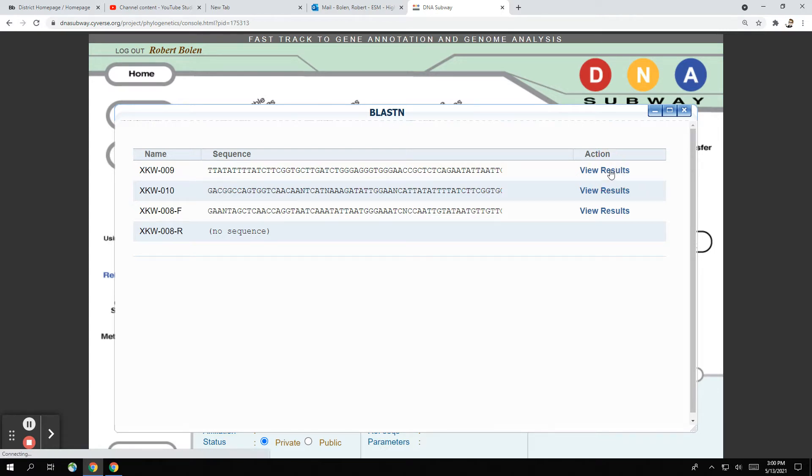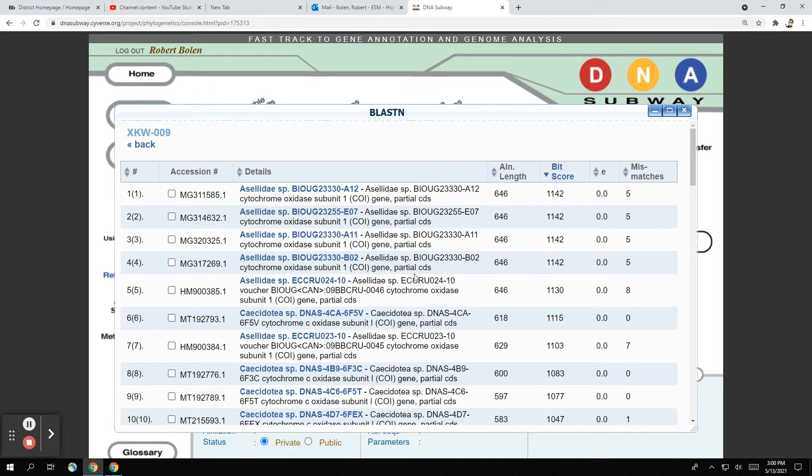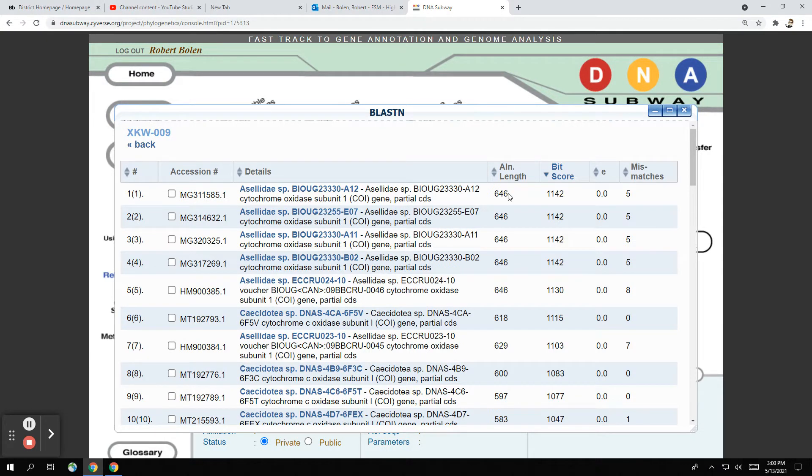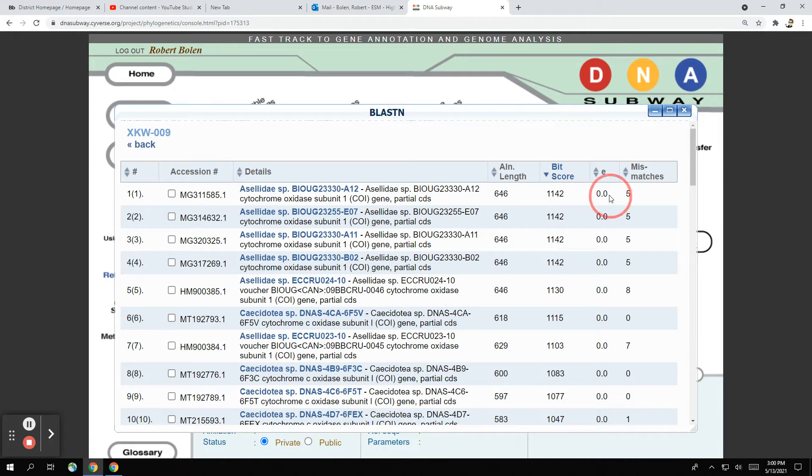So when we click on this button to view the results, we get a whole bunch of different organisms that come up. The top result is your top hit and you can see that the alignment length is 646, we have a bit score of 1142, our E-value is zero and we have five mismatches. Now what does this all mean?